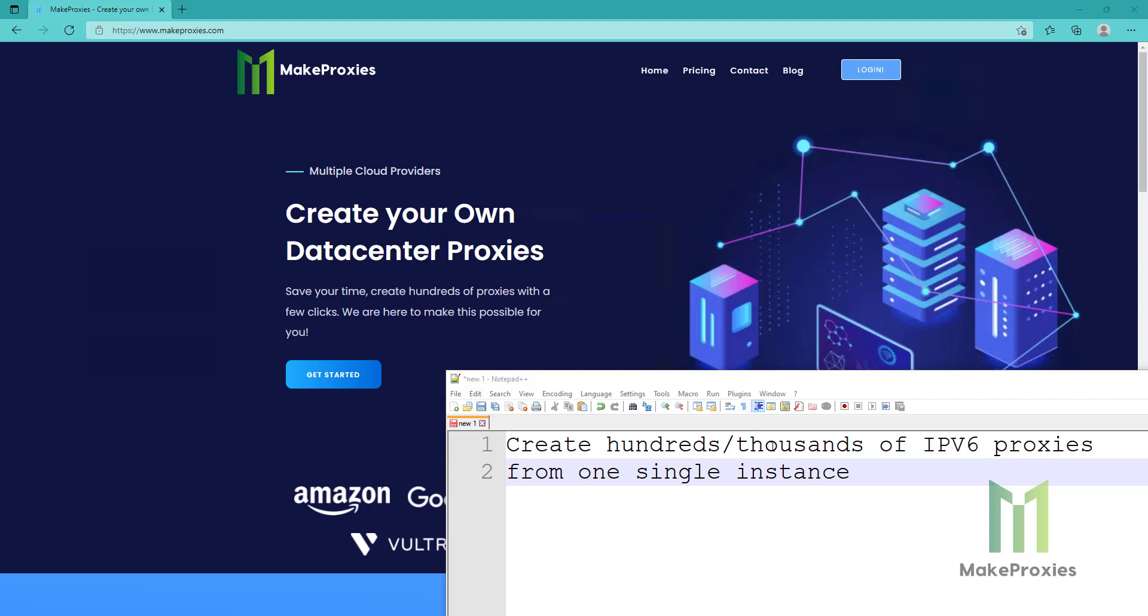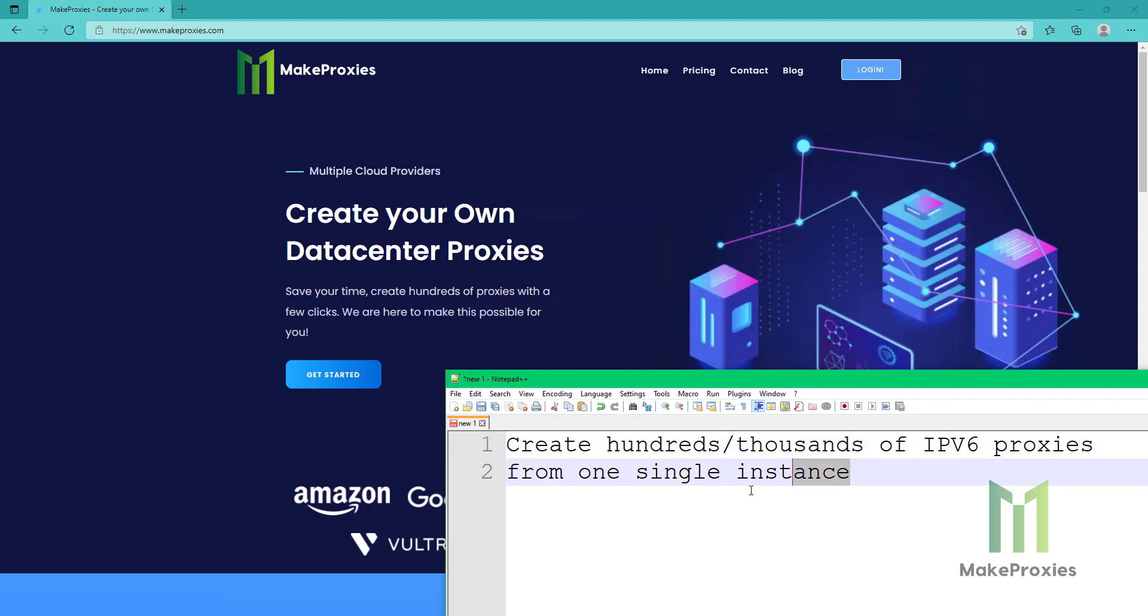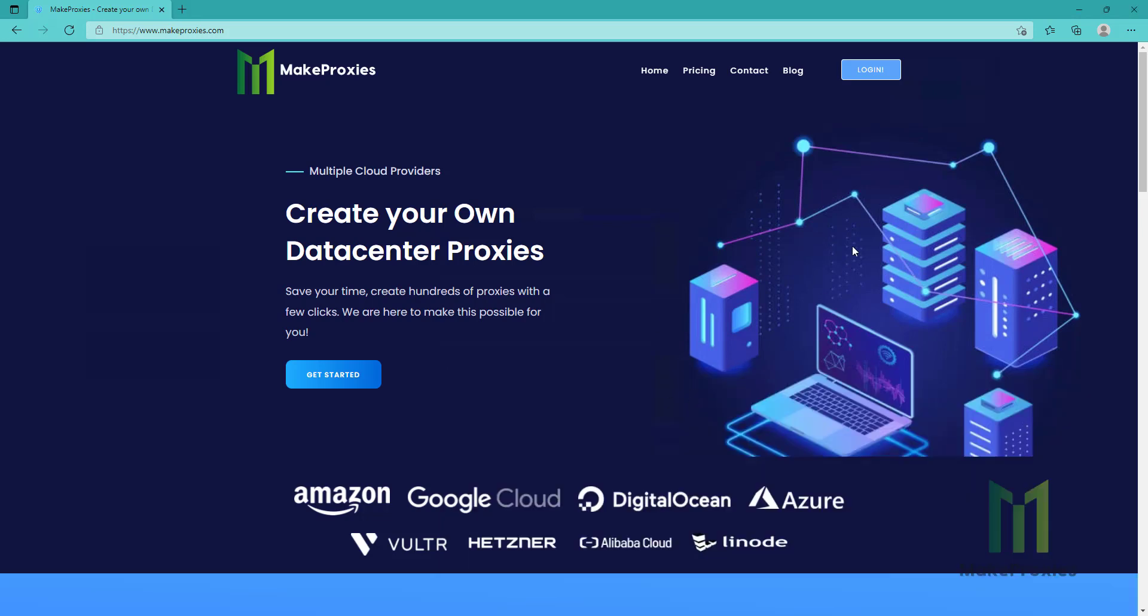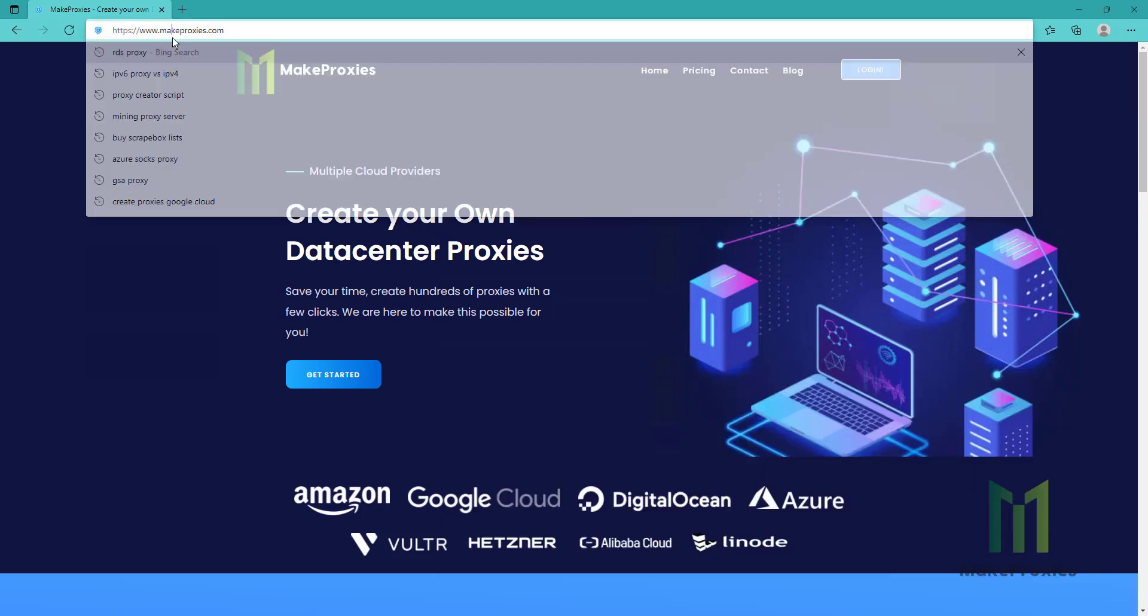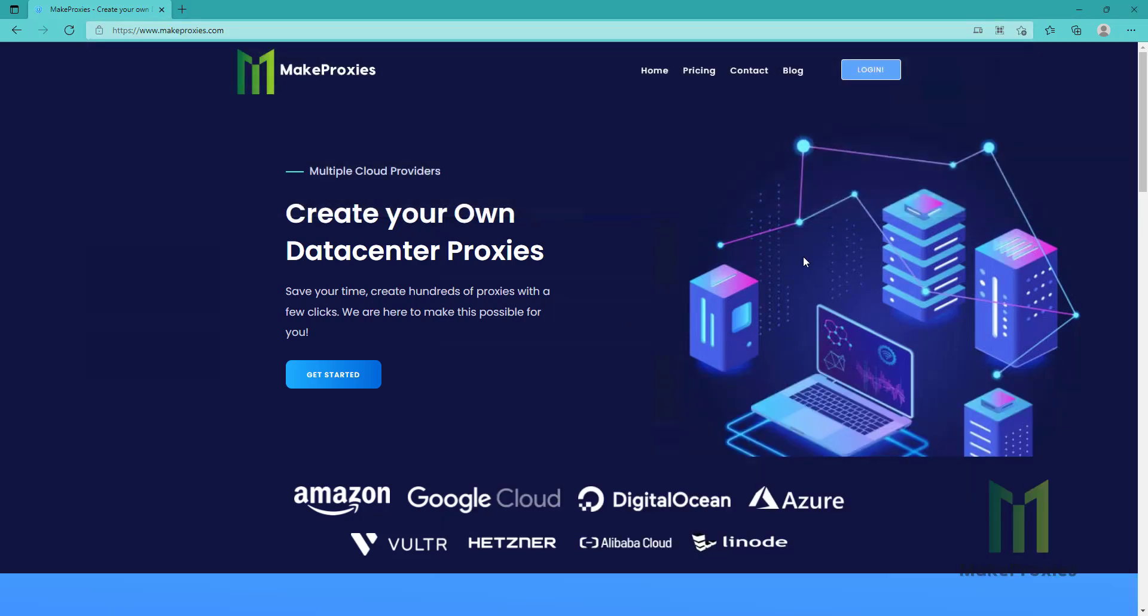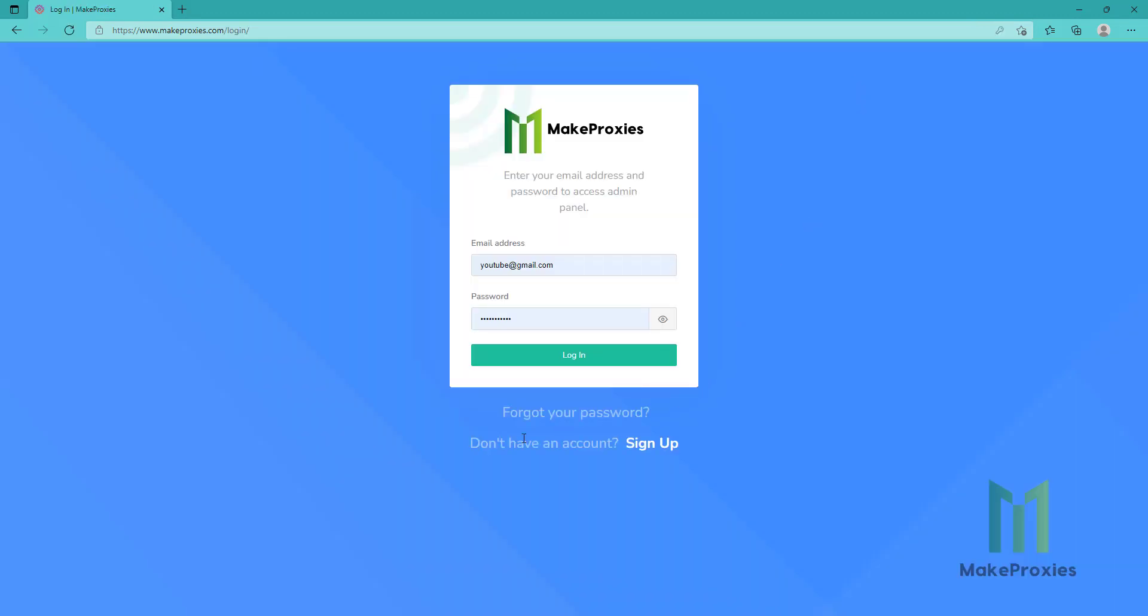As you can see we can create hundreds if not thousands of IPv6 proxies from one single instance. Okay, so let's start, we're going to use makeproxies.com. If you don't have an account yet, just sign up here, let's login.